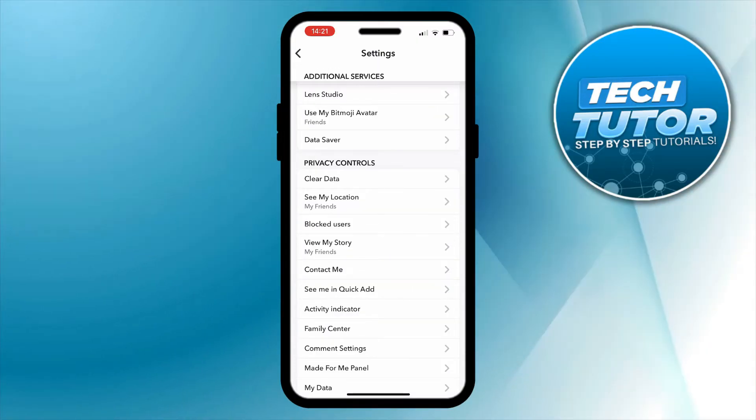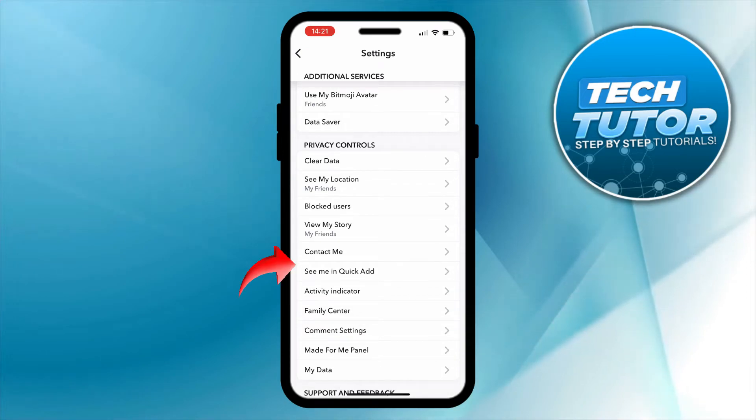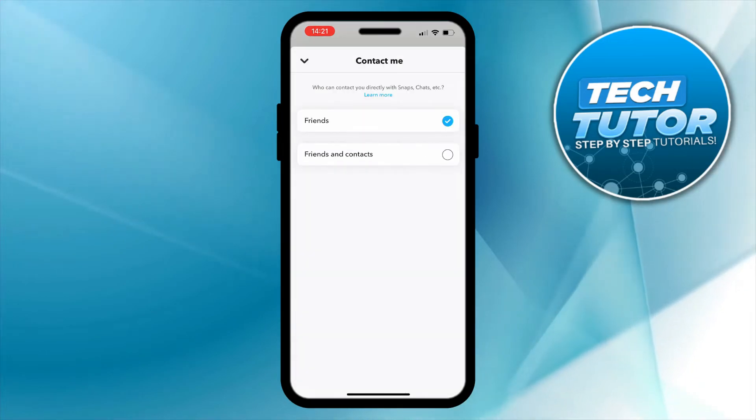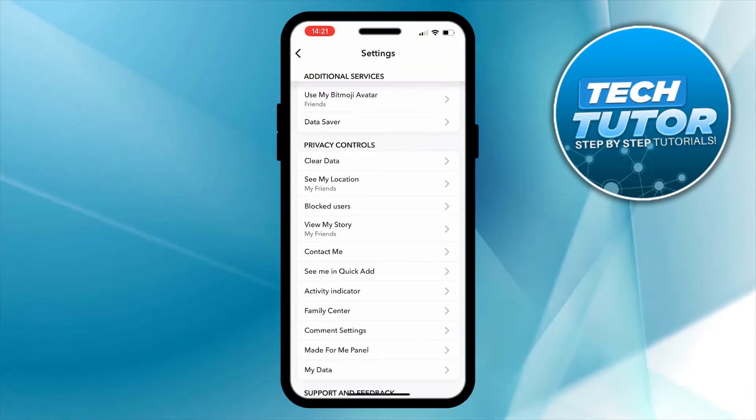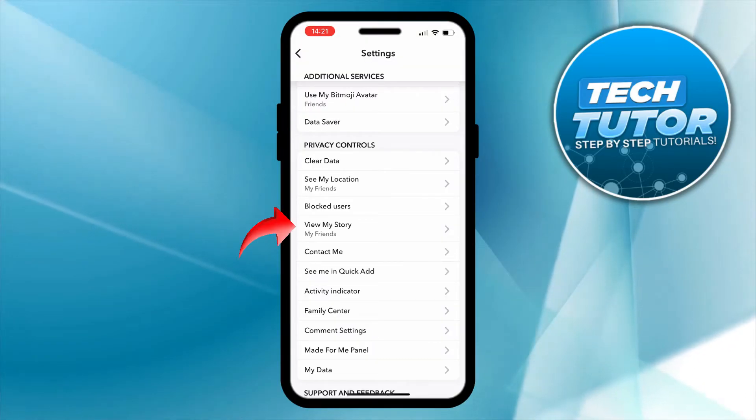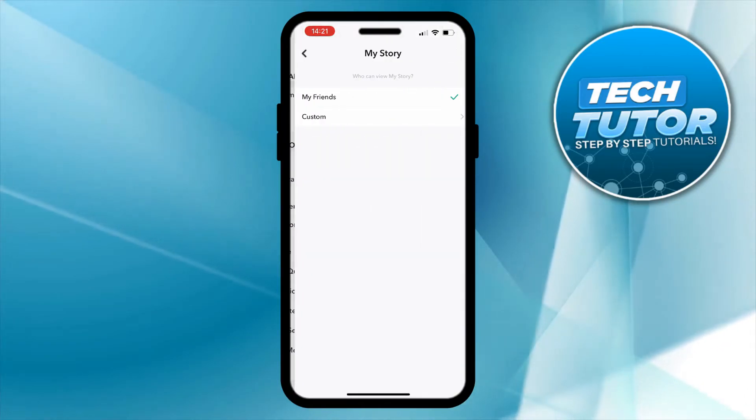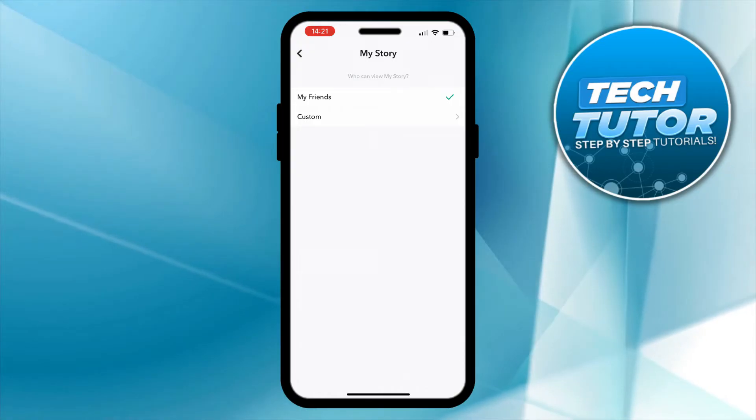Some other things you can change in here is the contact me section here. If we give this a press we can change this to just friends. Also we can change the view my story option, if we press onto this we can just change that to my friends as well.